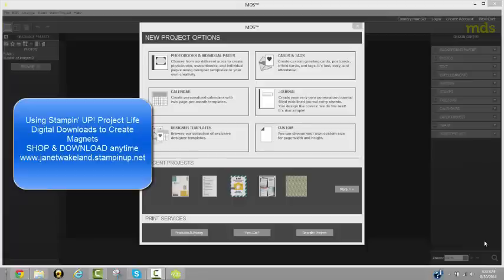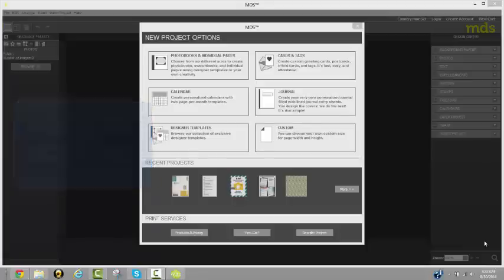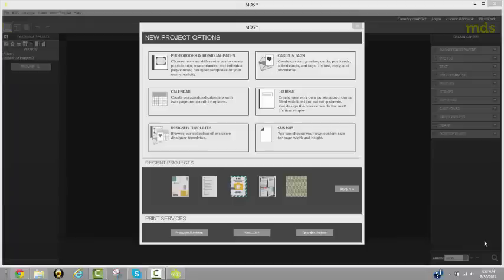I'm going to show you how quickly and easily you can create magnets using the Digital Project Life by Stampin' Up! downloads, as well as the many pocket card downloads that are available. I'm using the My Digital Studio program from Stampin' Up! because at $19.95 it's an amazing tool to have in your crafting tool chest.